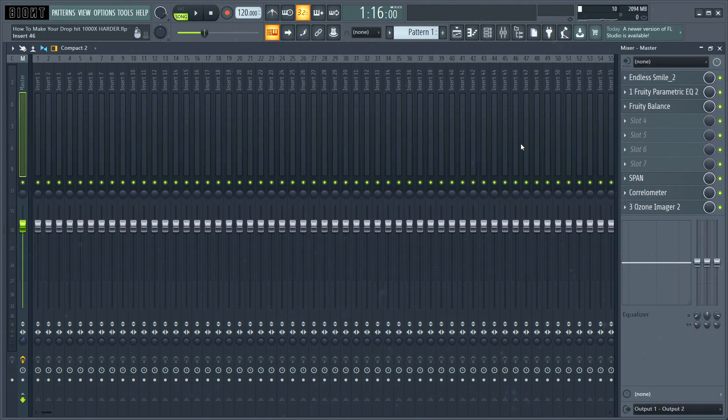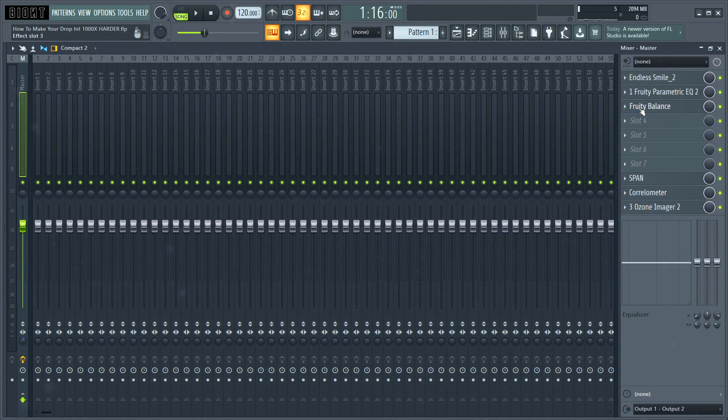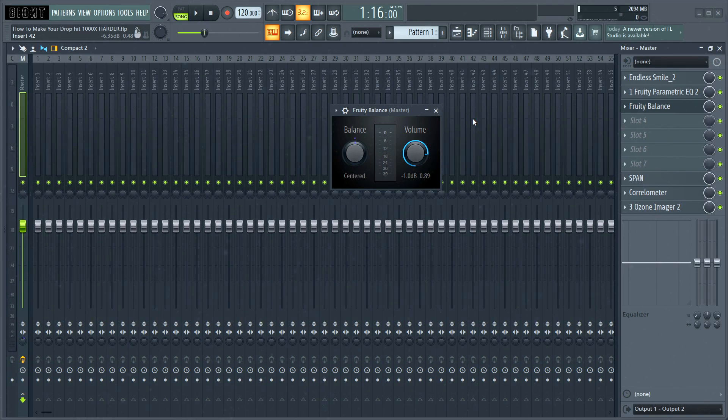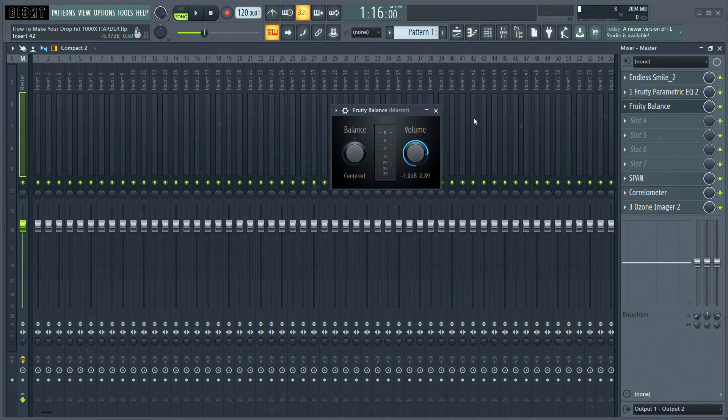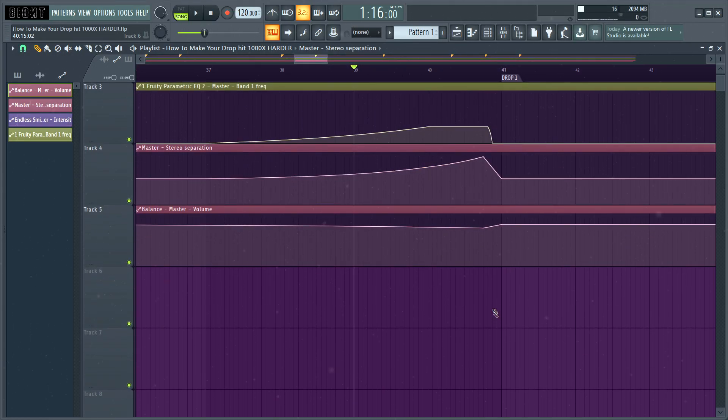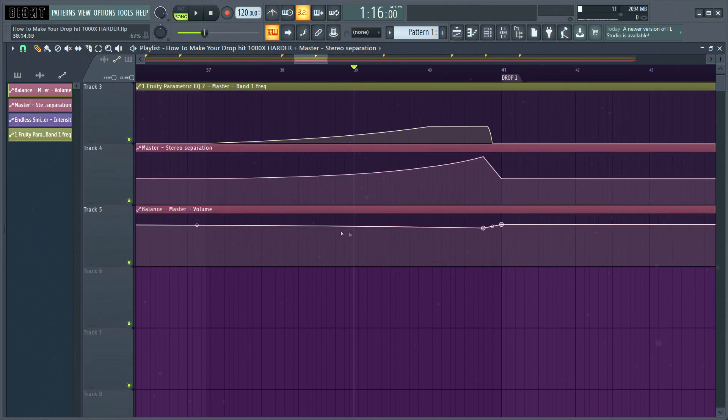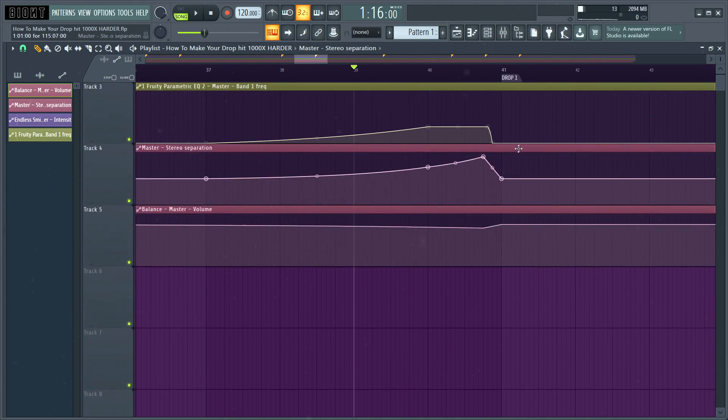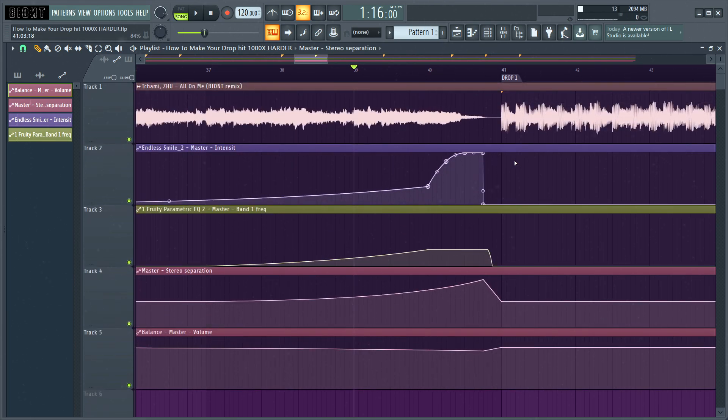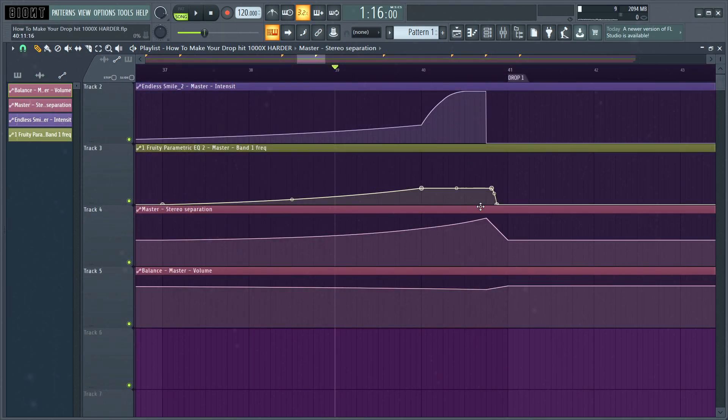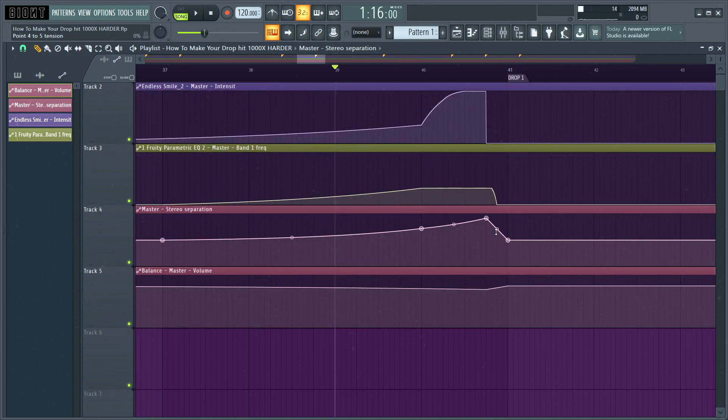So the fourth and final effect which I usually like to automate in my transition is just simple volume. But this I would say is probably the most relevant effect that you have to automate in your buildups. So the first way you could automate this effect is just simply by lowering the volume before the drop hits so that when the drop hits, it will sound louder, which will technically make it hit harder. So let's see how this sounds.